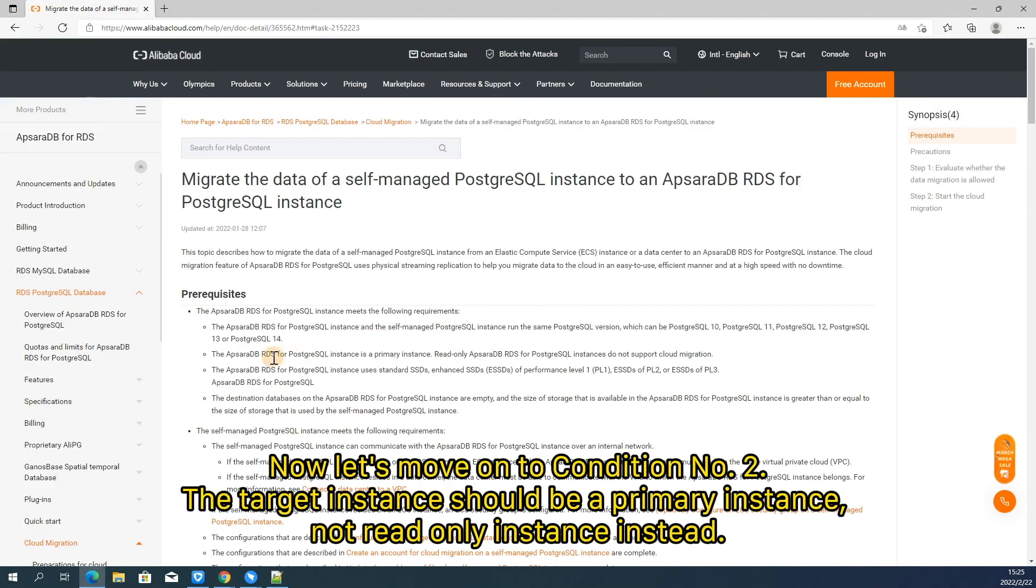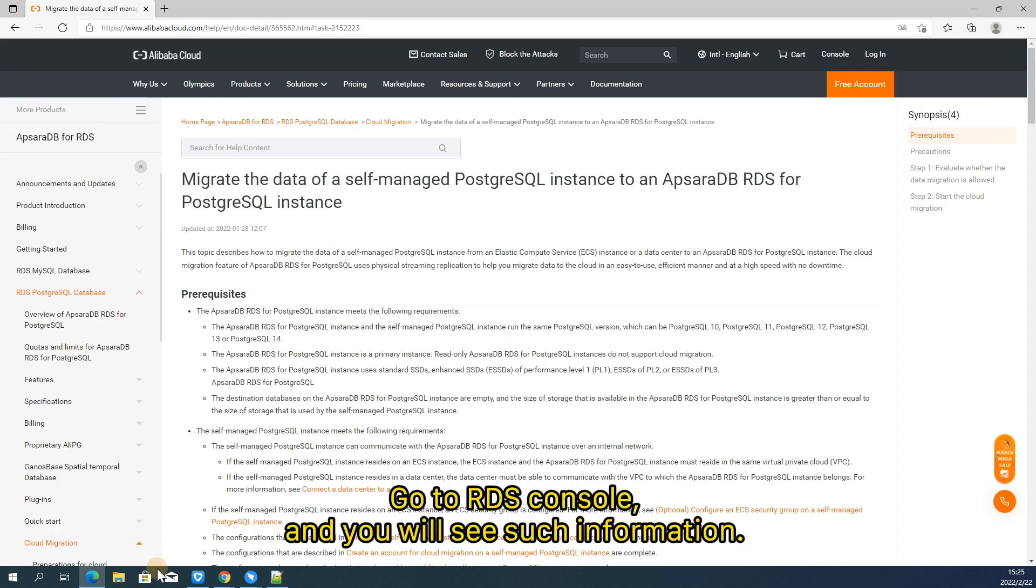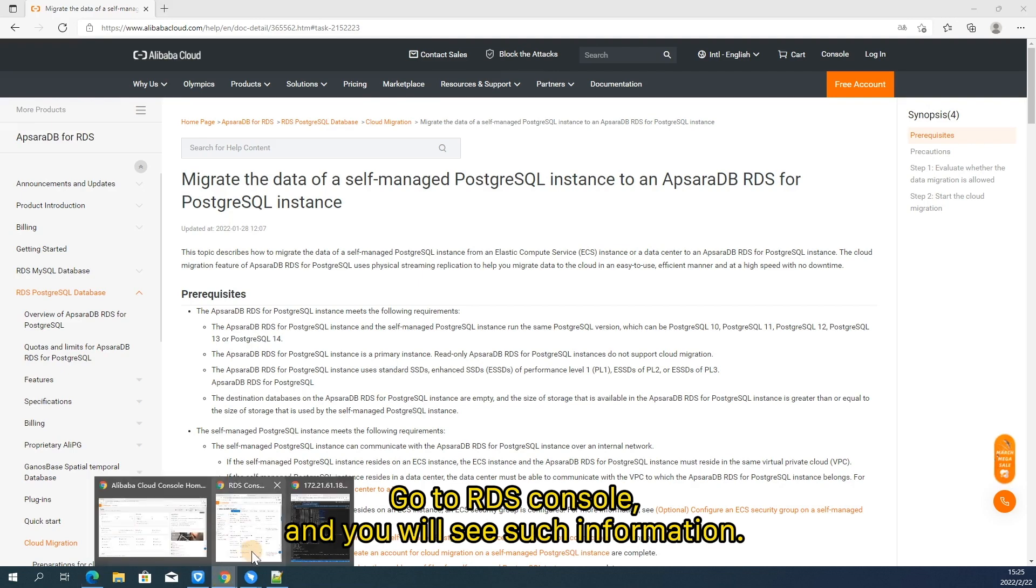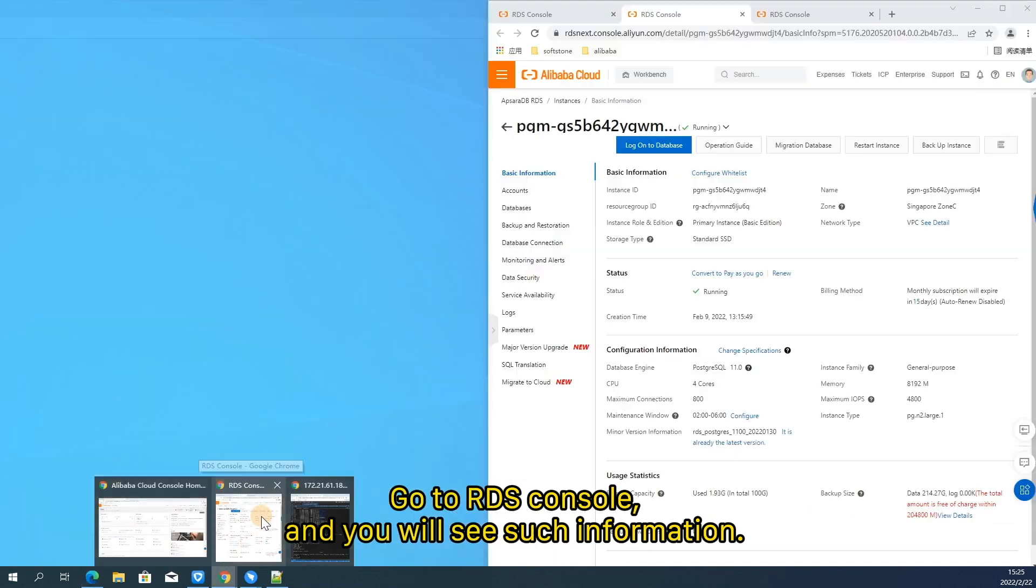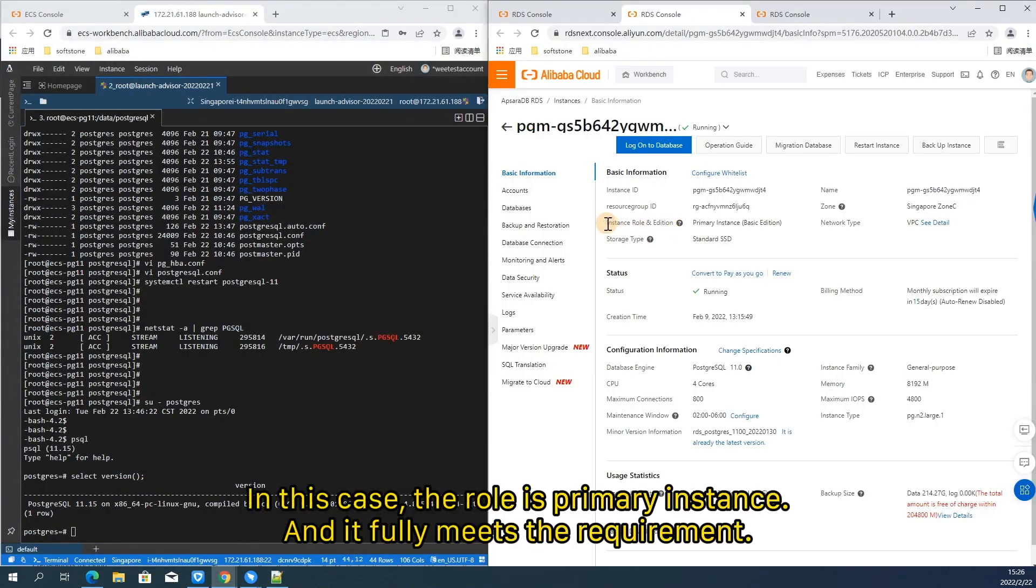Now let's move on to condition number two. The target instance should be a primary instance, not read-only instance instead. Go to RDS console and you will see such information. In this case, the role is primary instance and it fully meets the requirement.